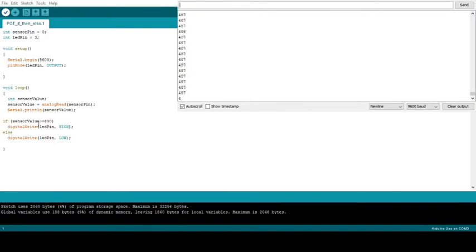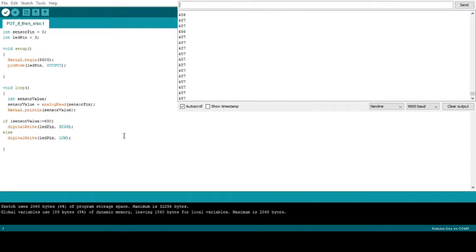If our sensor value is greater than or equal to 600, then we're going to turn our LED on. If it's not, then our LED is going to turn off. Right now we're at almost 500, so our LED is off. I'm going to demonstrate that shortly, but as I start to turn it,